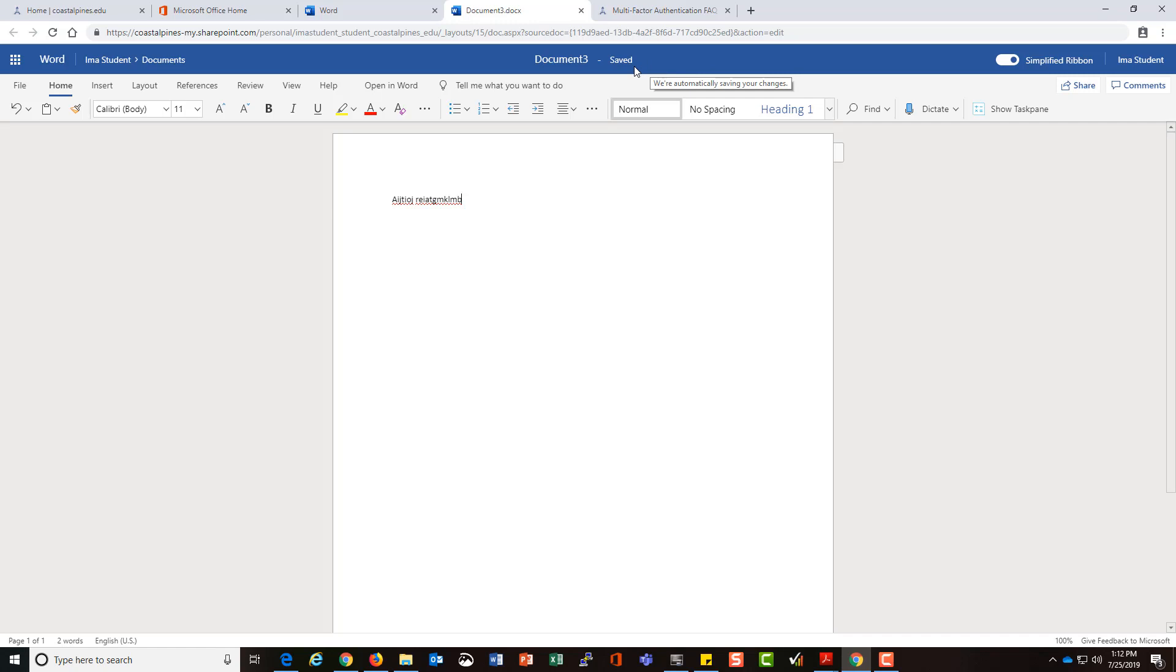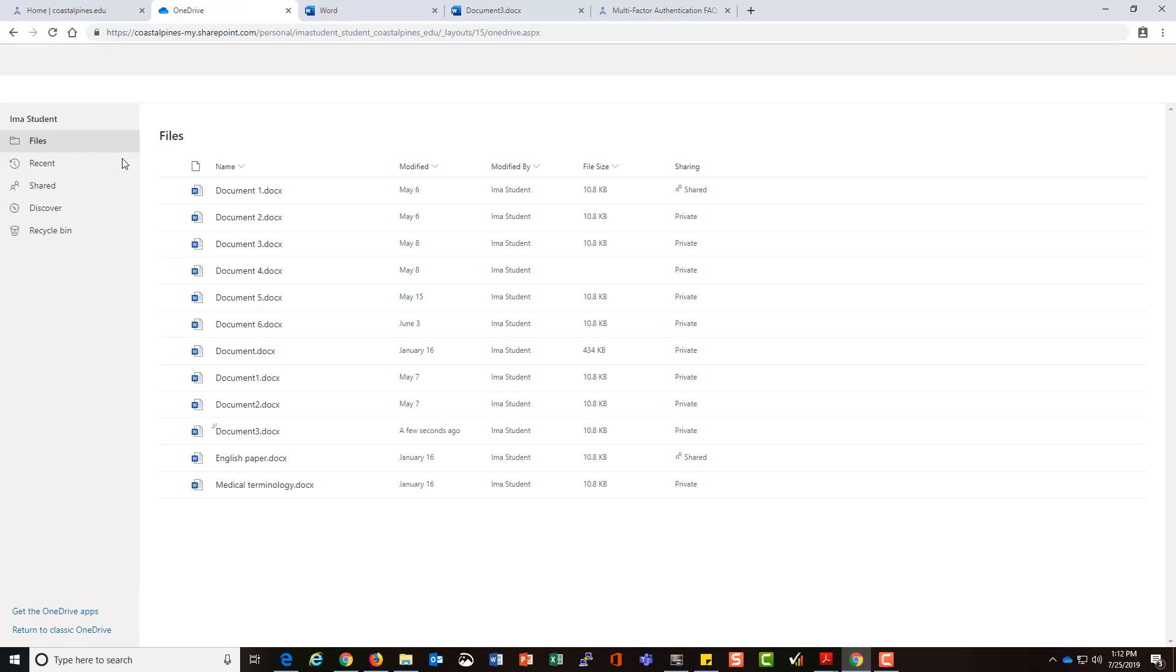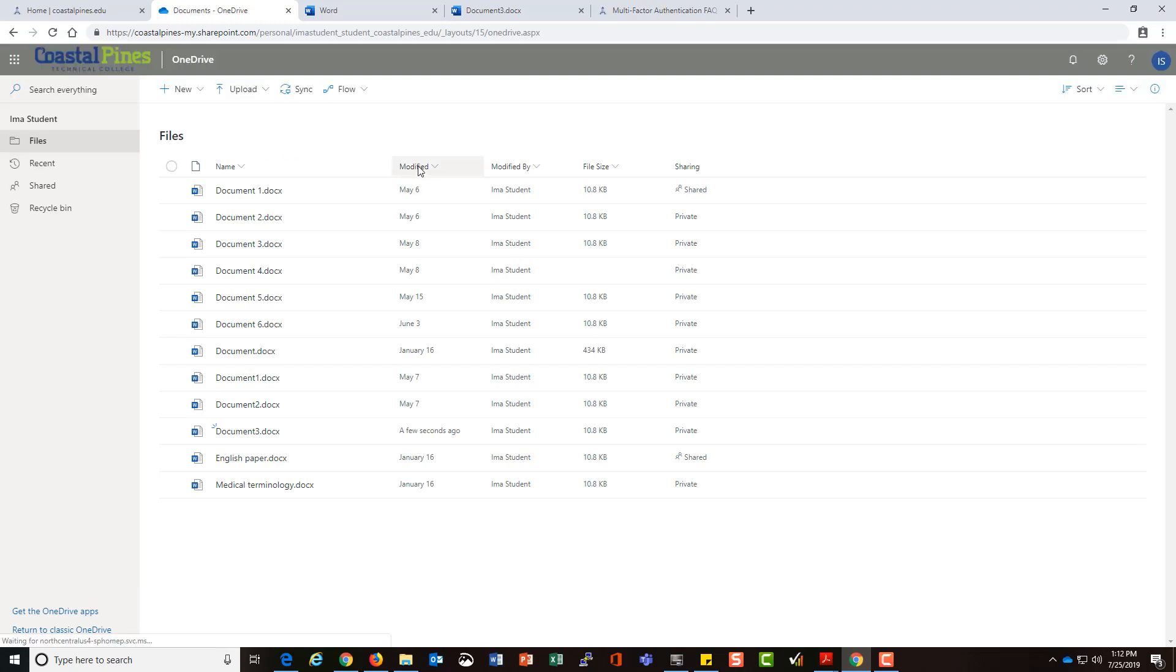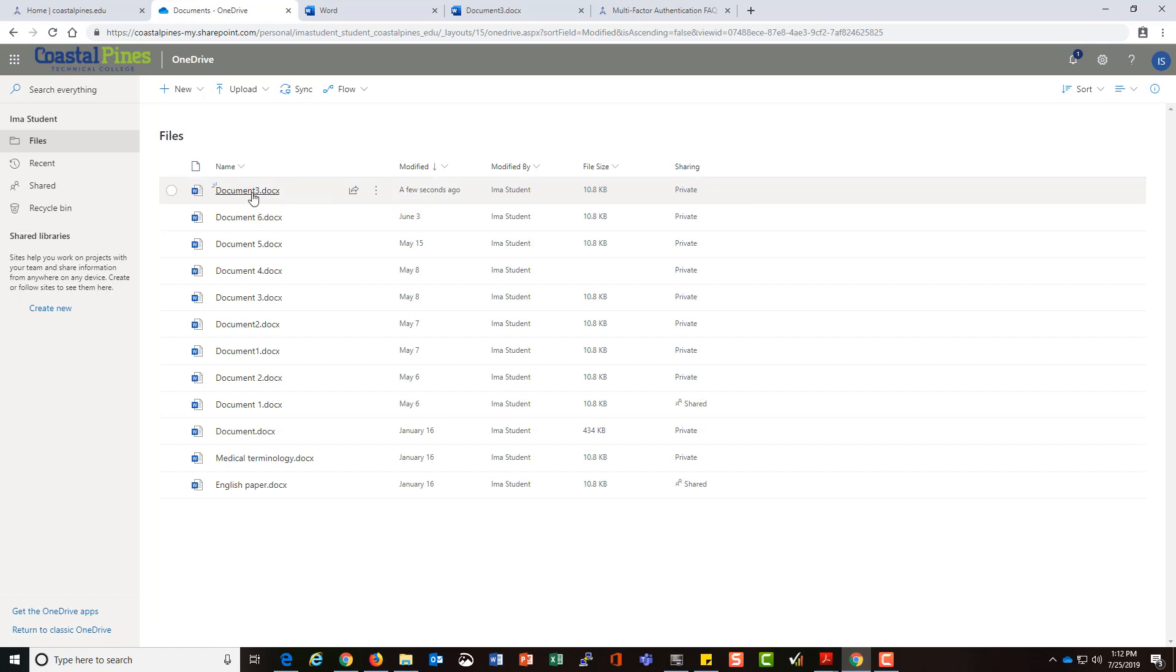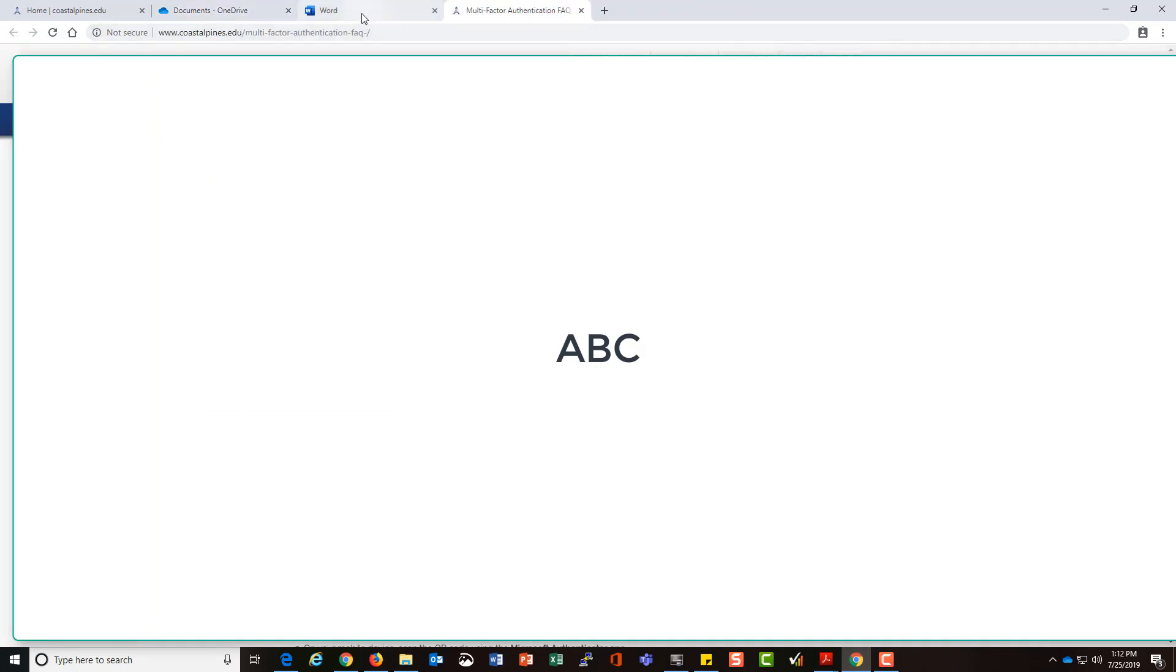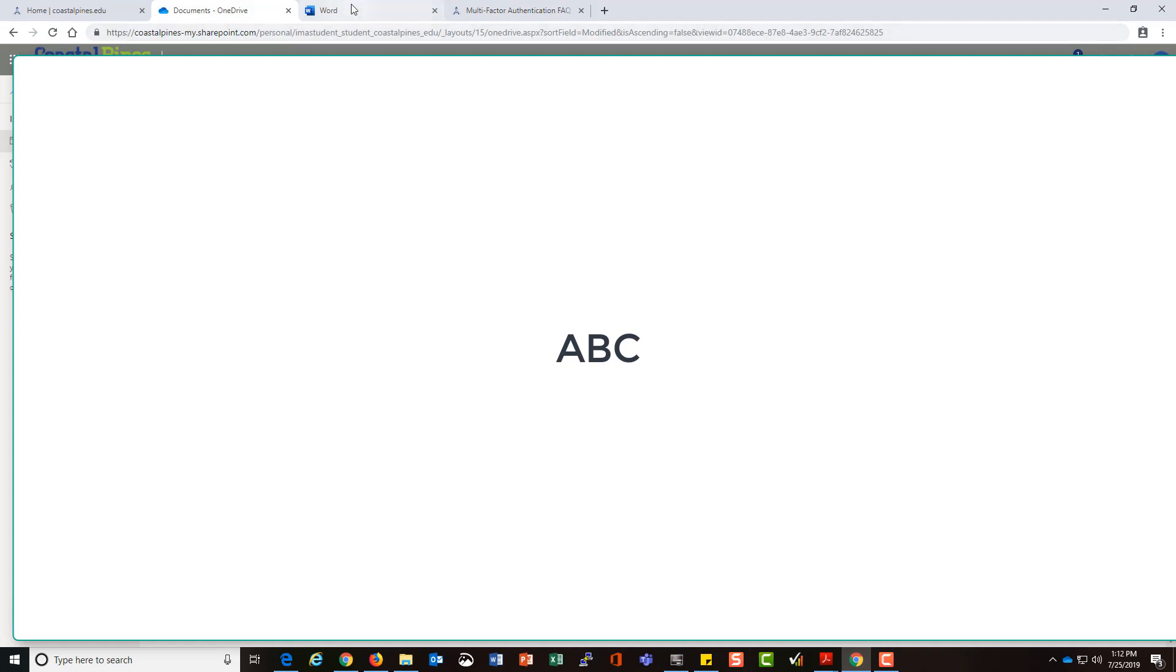You see that message that says this is saving and now it says saved. So where did it save to? It saved back in my OneDrive account. If I sort by the date it was modified, I see that just a few seconds ago, here's the document I just started creating.